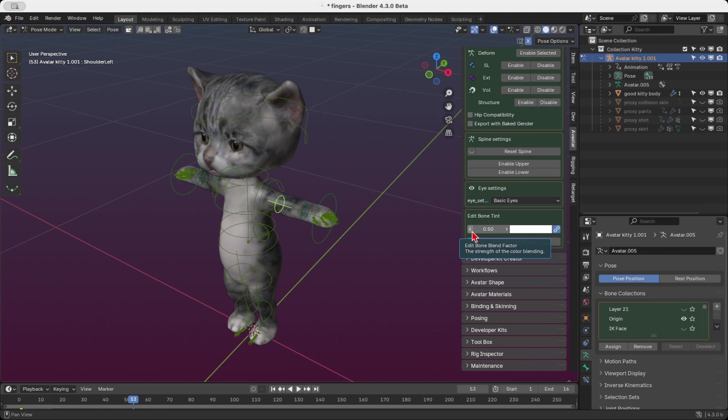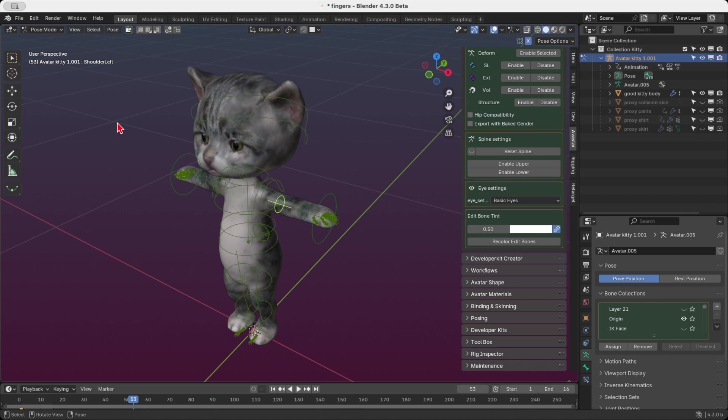A value of 0 means no tint at all, so the bone retains its original color, while a value of 1 applies full tint, where the bones adopt the full tinting color. The default factor is set to 0.5.